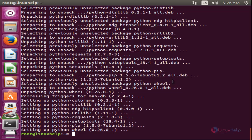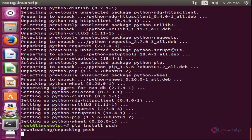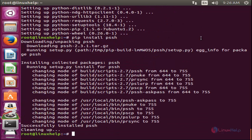Now install the PSSH tool. Run the command pip install pssh and hit enter. Now the PSSH tool is installed.